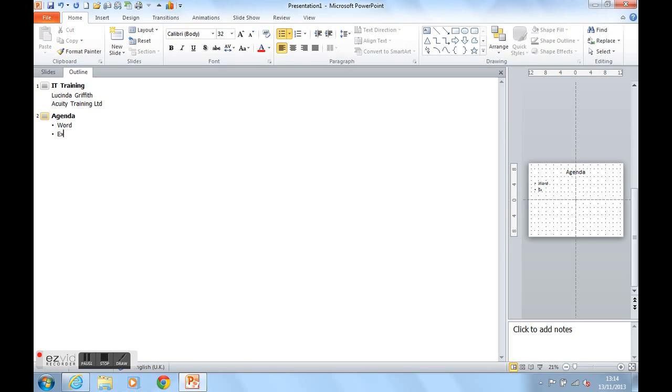Things like Word, Excel, PowerPoint and Outlook, amongst others. Let's just pick those out.